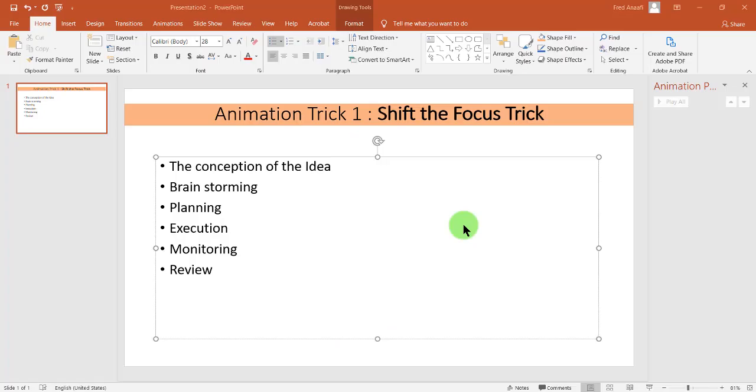Hello, my name is Frederick Anerfi. Stay safe. Learn PowerPoint under two minutes.